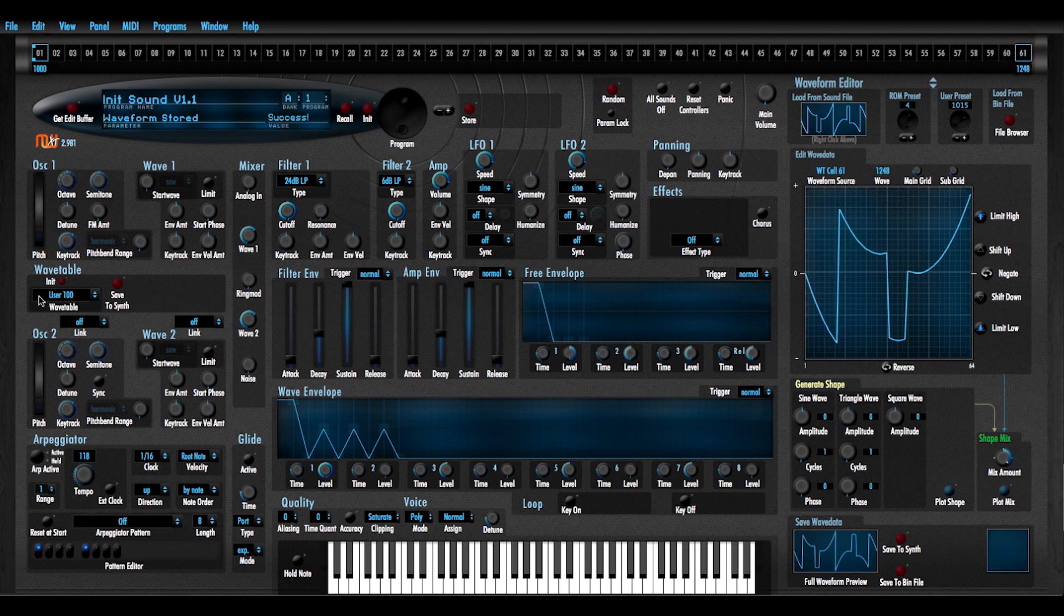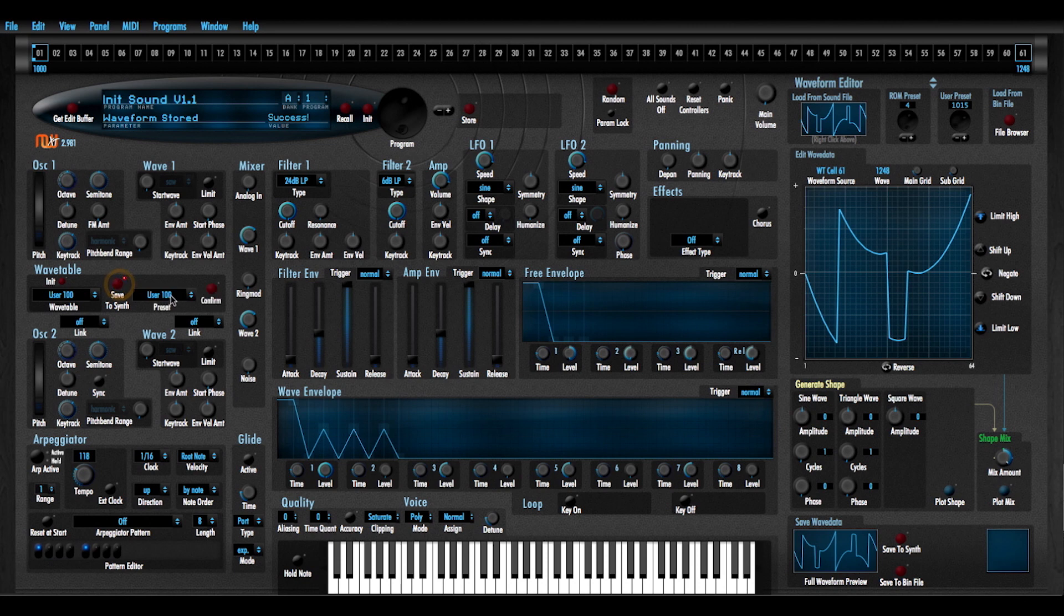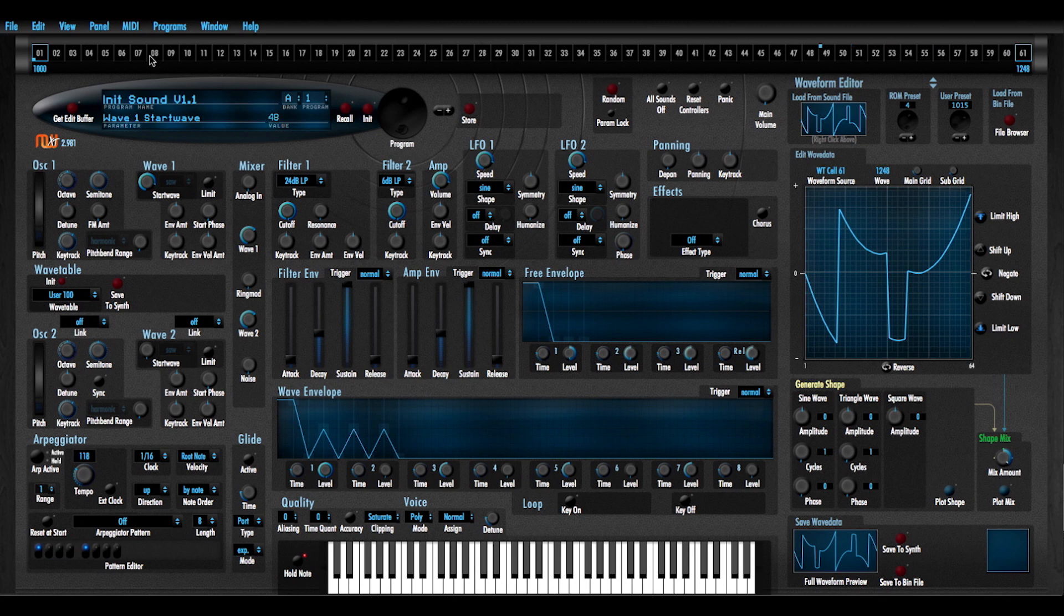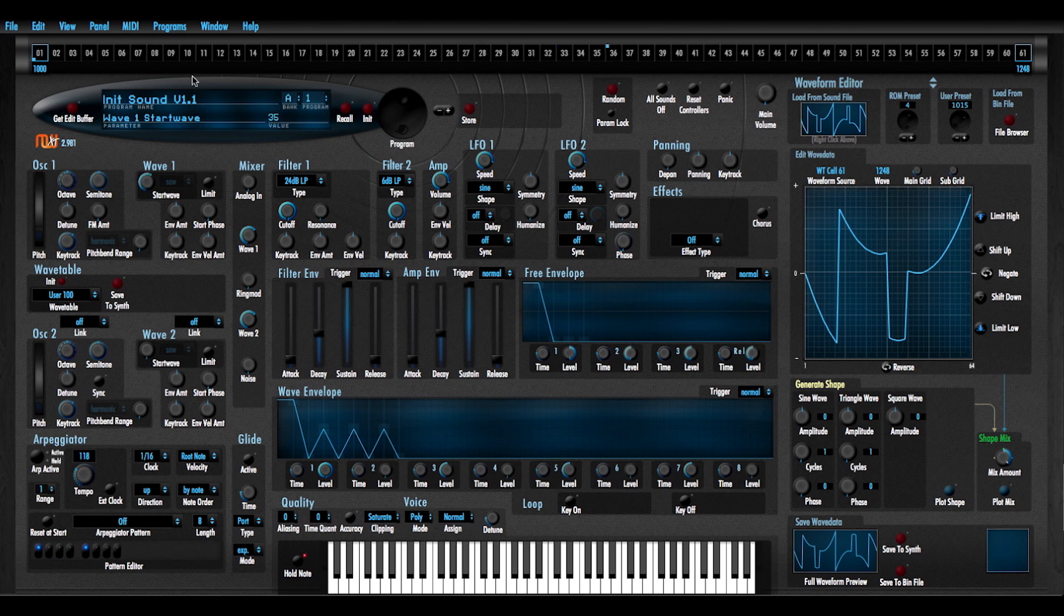User 100 wavetable, save to synth. I'm going to save this to 100 and hold that note. And so those are the interpolated waveforms between those two spots, those two slots.